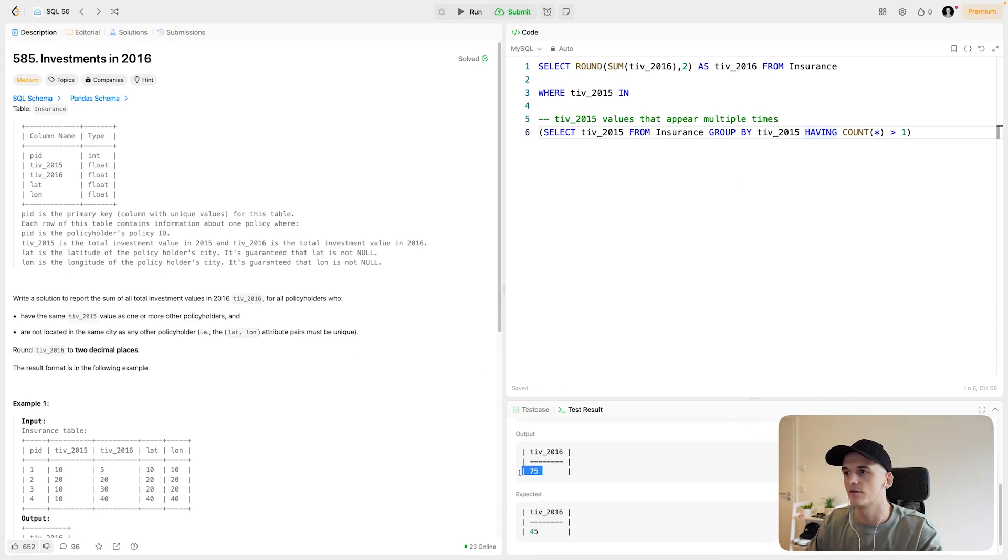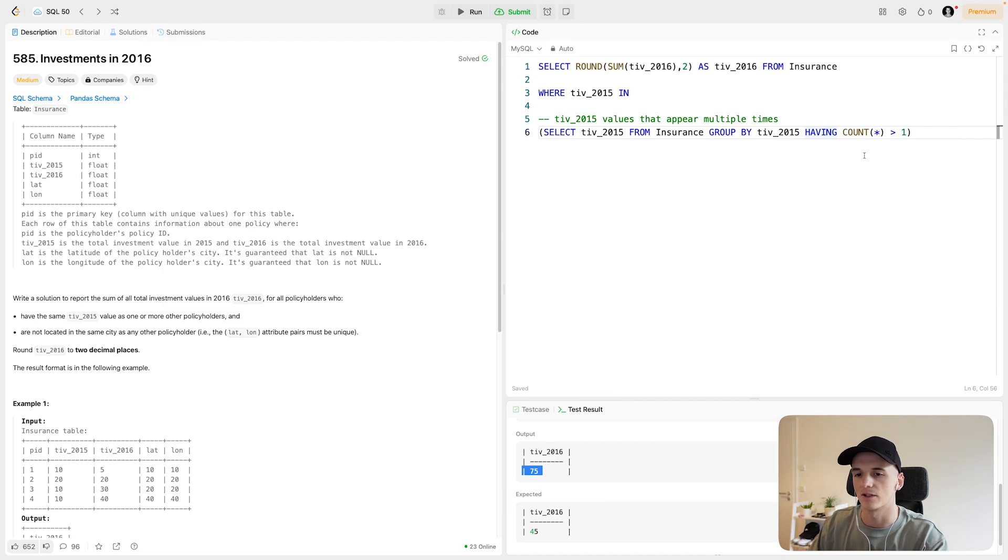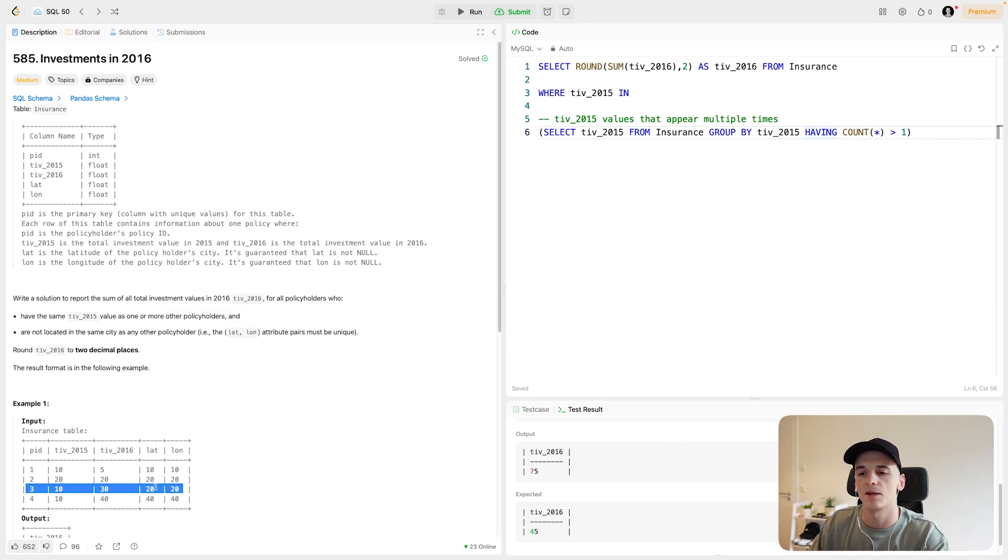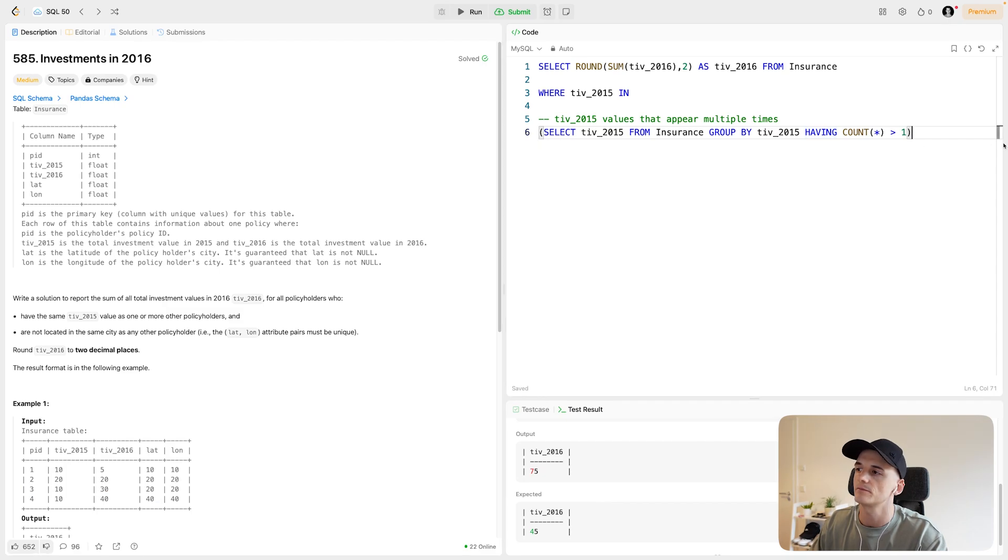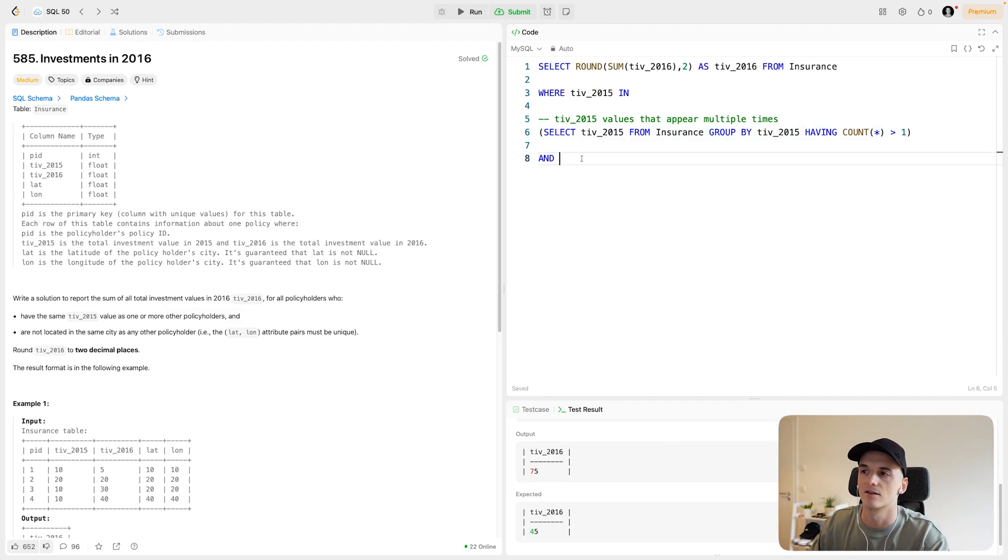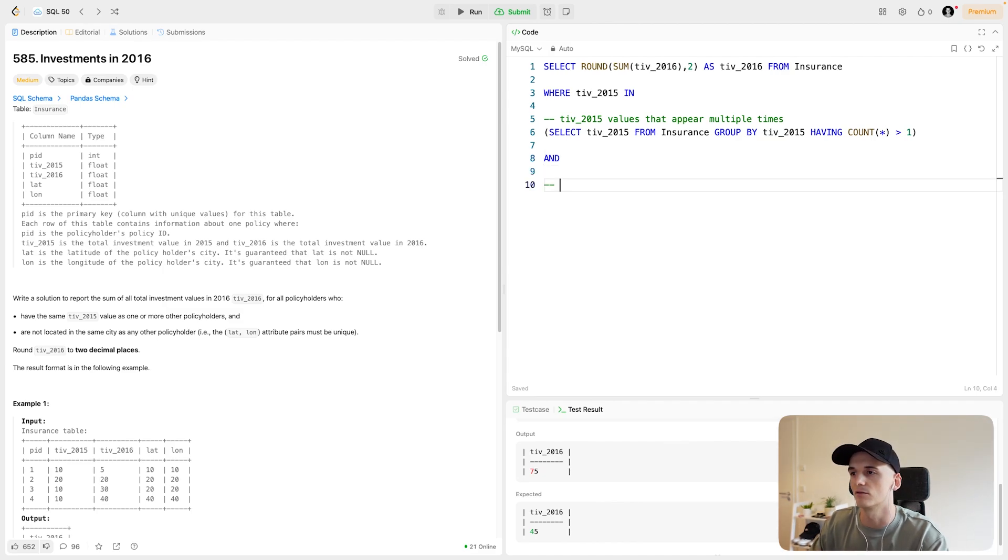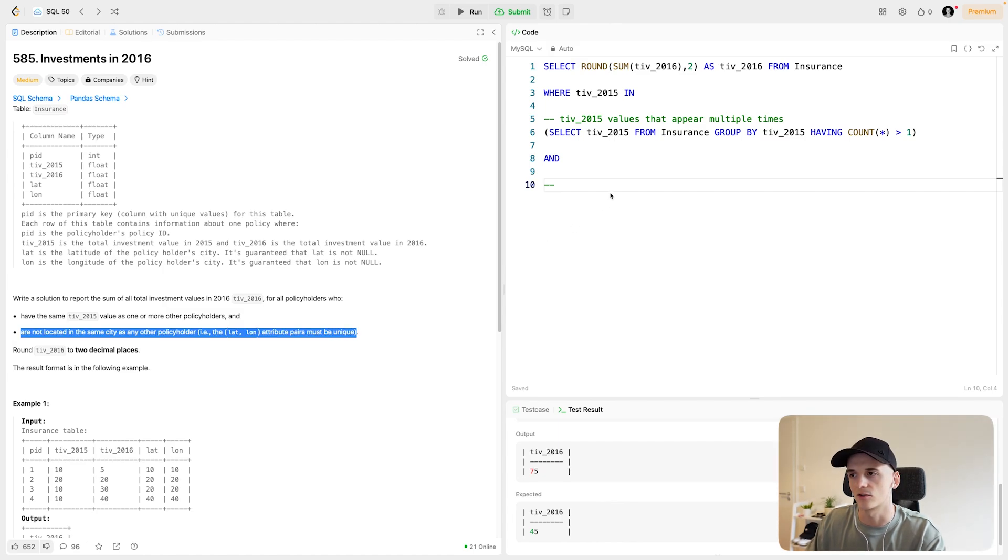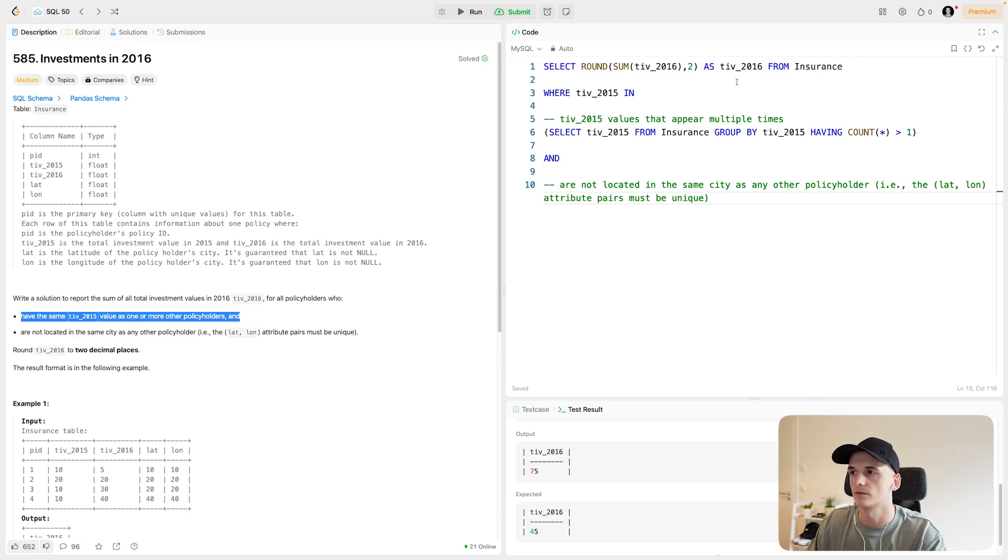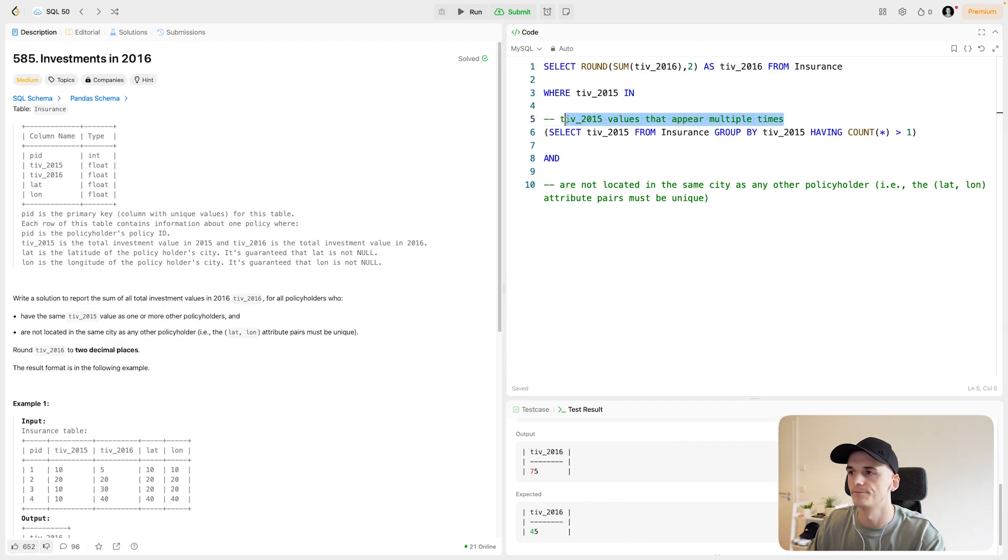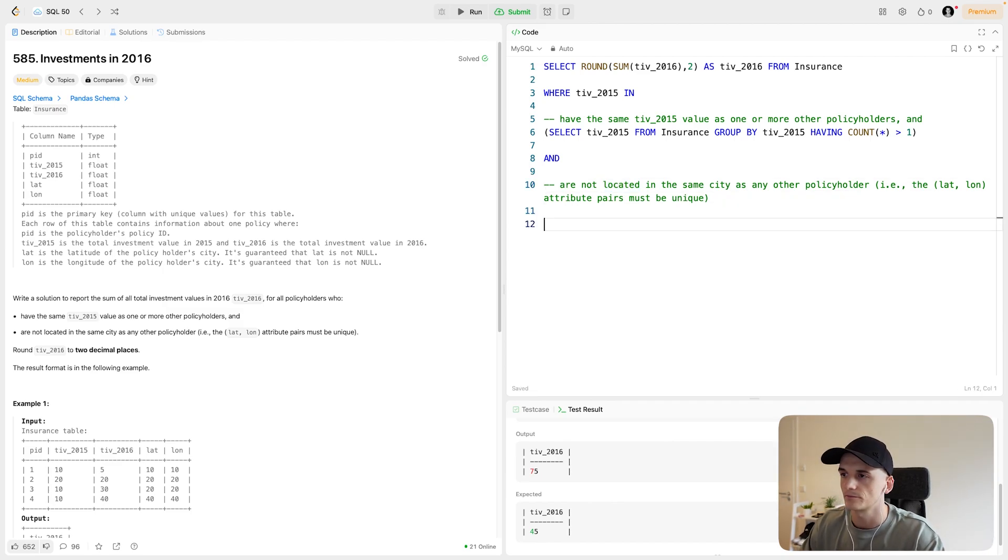So the other condition sort of reduces the amount of eligible policyholders a bit. It removes this third row which has the same latitude and longitude as the second row, and therefore it gets disqualified. So we're going to try to do the same thing here. Same sort of where filter setup. So TIV 2015 should be in that list, and it should also be in this other list. Also fulfill this other condition which I will write out now. Actually, I can just copy this instruction here. So not located in the same city as any other policyholders.